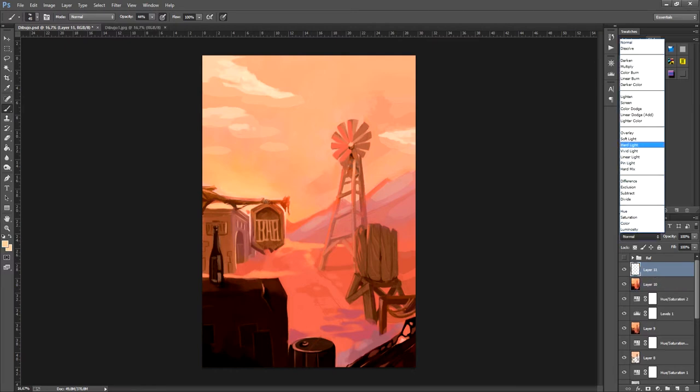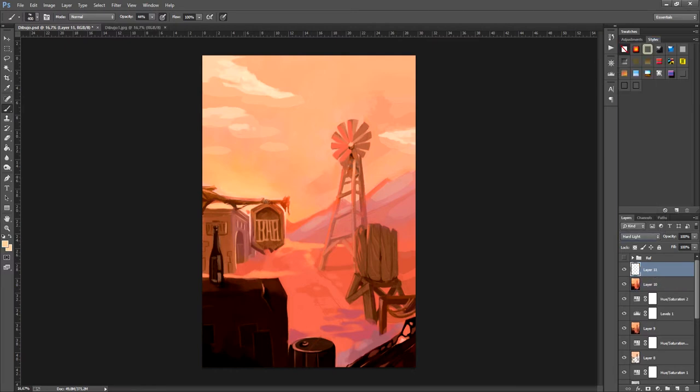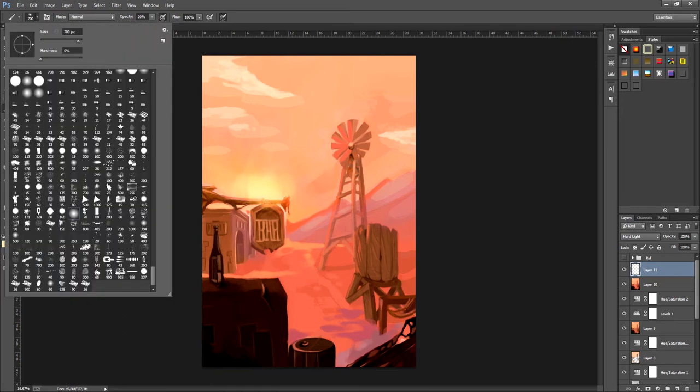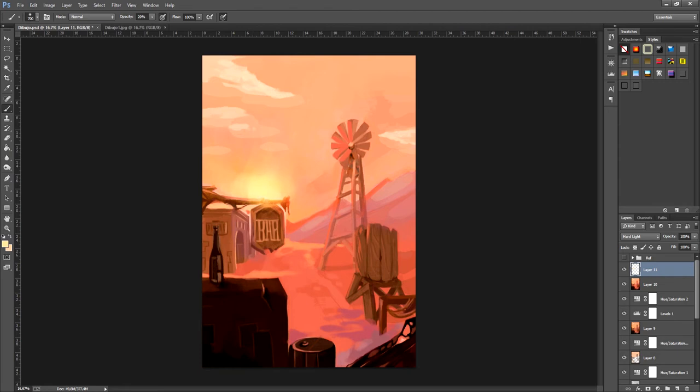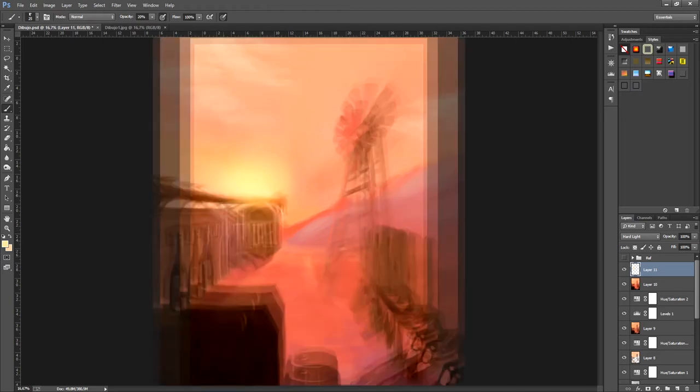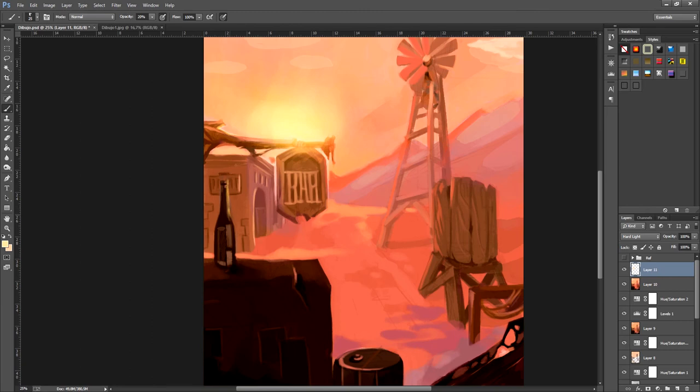Now what I'm going to do is create a new layer and I'm going to put it on heavy light mode. This way it can give tones of strong light where the sun would be. With the brush in soft mode and with the yellow color we had before, you can see the light on the poster and the sky.